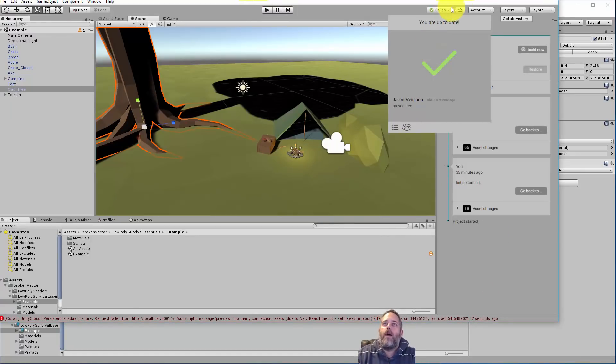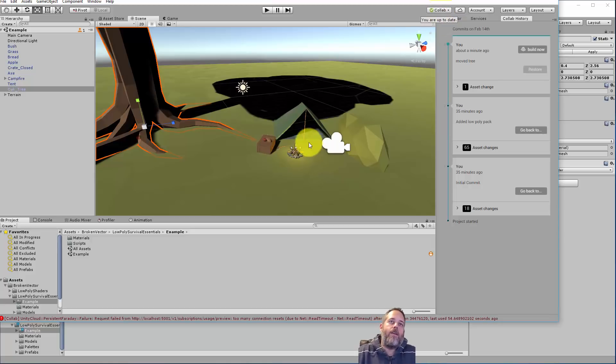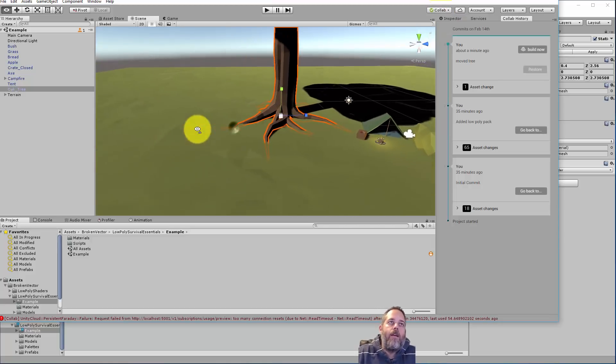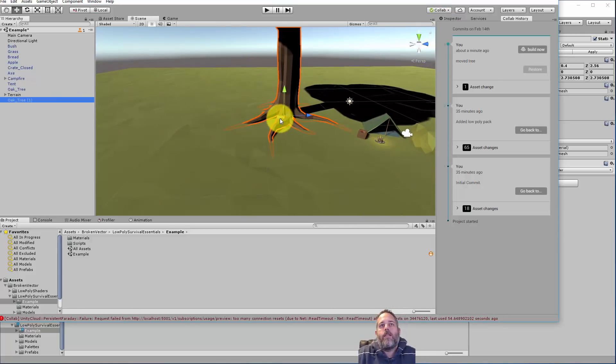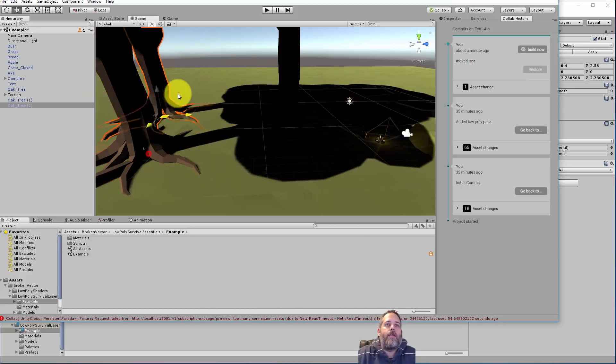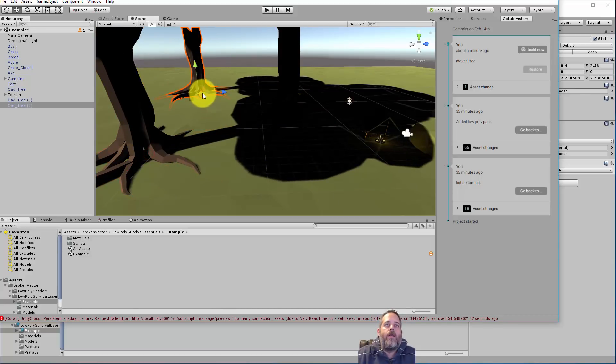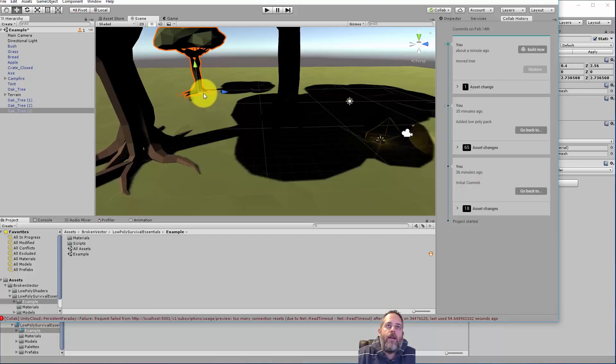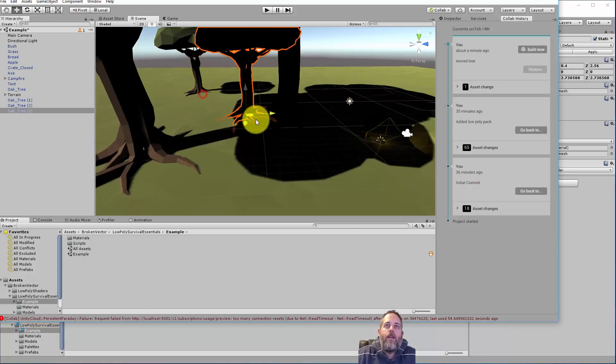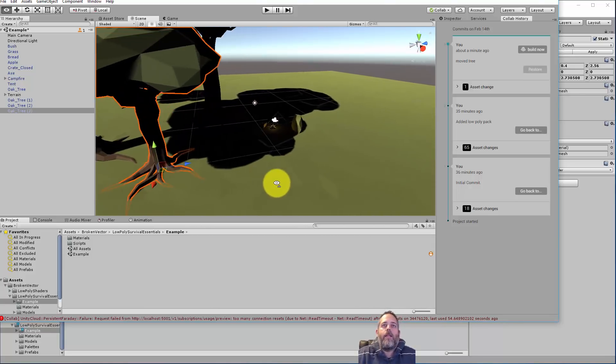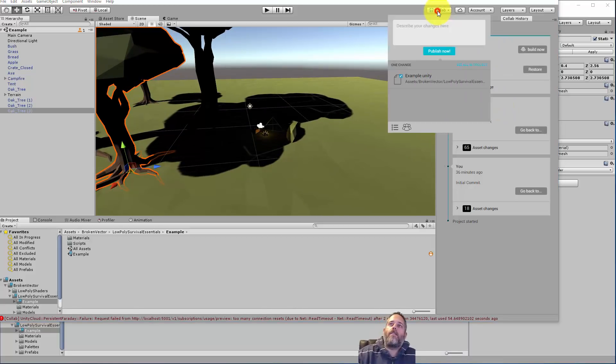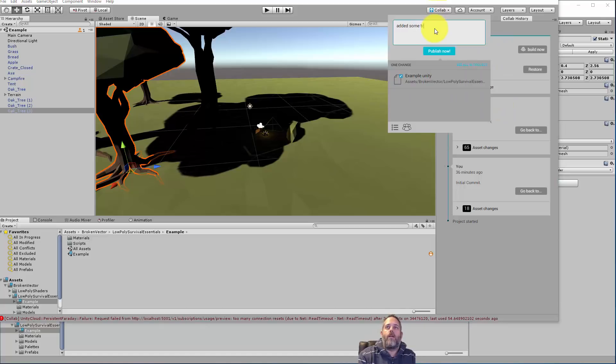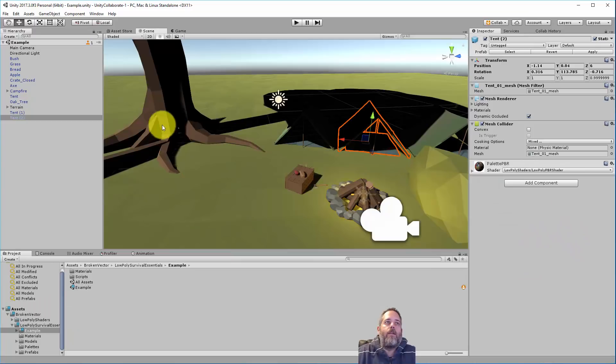And maybe my buddy or somebody else on the project is also in here and he's working on trees. It's like, Hey, this place needs more trees. I'm going to duplicate these trees. I'm going to shrink them down a little bit. I'll get a couple, a little bit of variety here. Kind of fill this place up. And he saves and he commits those. So maybe he's like, Hey, I added some trees. Publishes. And then I'm still over here working on my tents.